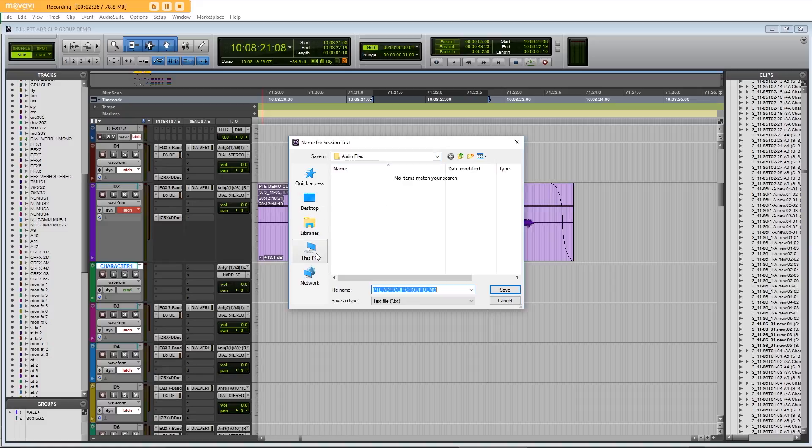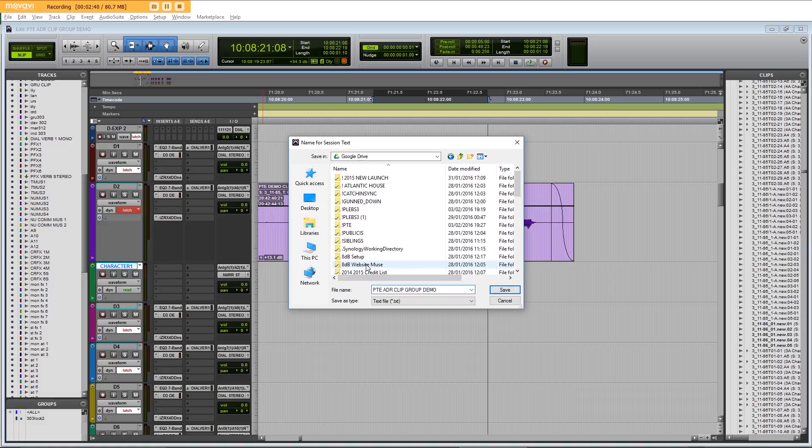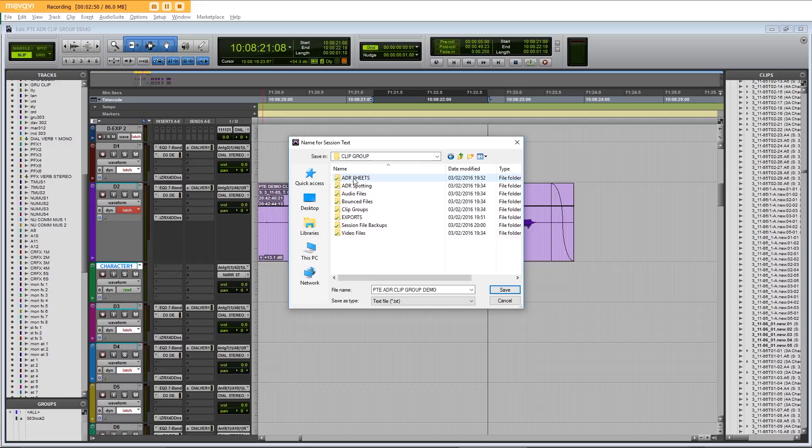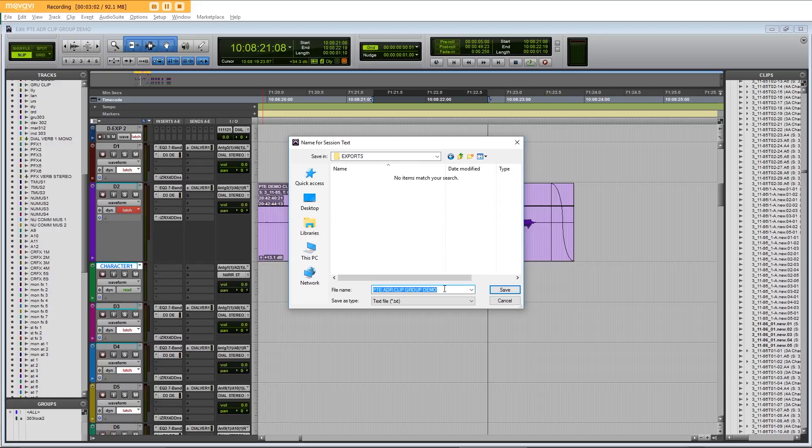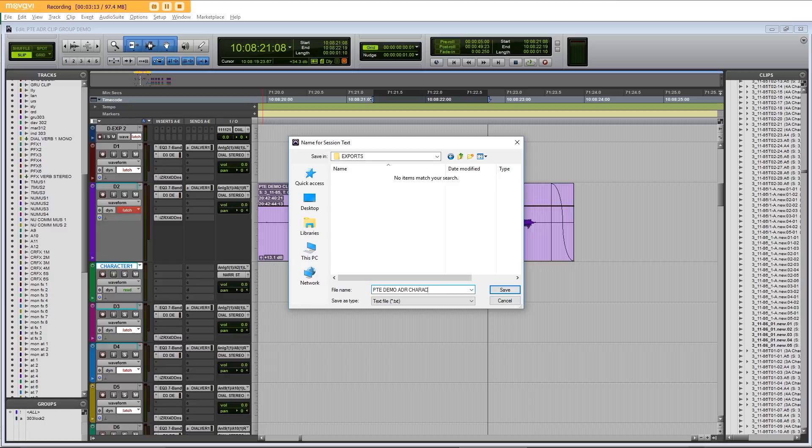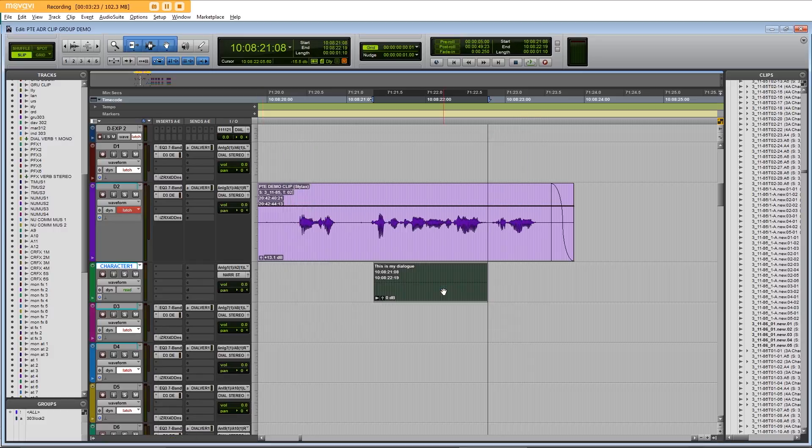Select where to save this and label this accordingly. PTE demo ADR character 1 and the dates as well. So we've now exported that as a text file.